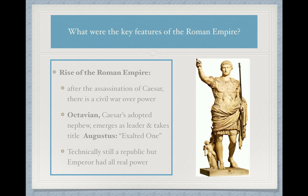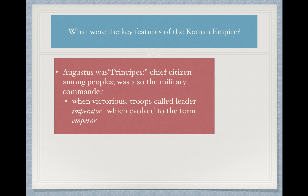Technically speaking, politically Rome under the Empire is still a republic in the beginning, but the emperor had all of the real power. It is a quick shift from the idea of a republic to the idea of one single leader with concentrated power. I think it's interesting to see the evolution of the term we know as emperor. Where that actually came from is that Augustus — the title he preferred — was principes, which was the term that meant chief citizen among the peoples. That title simply means that he is the leader.